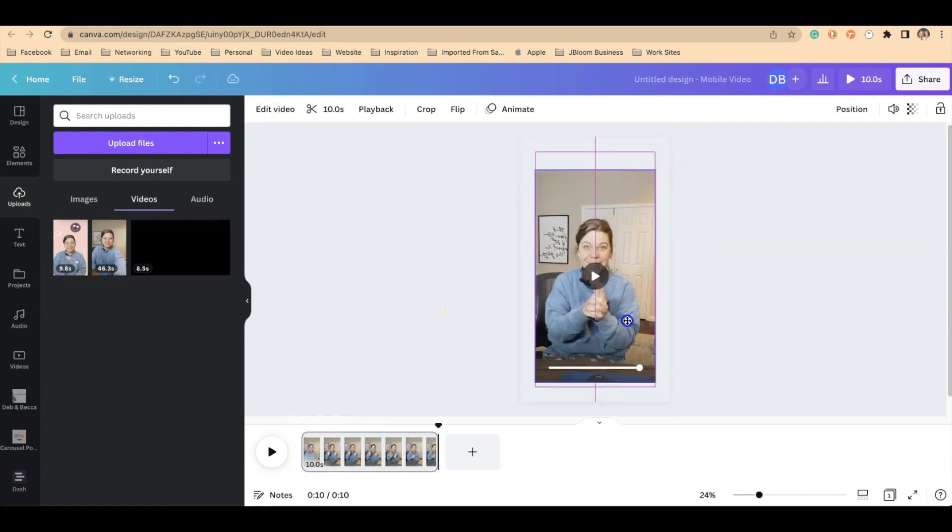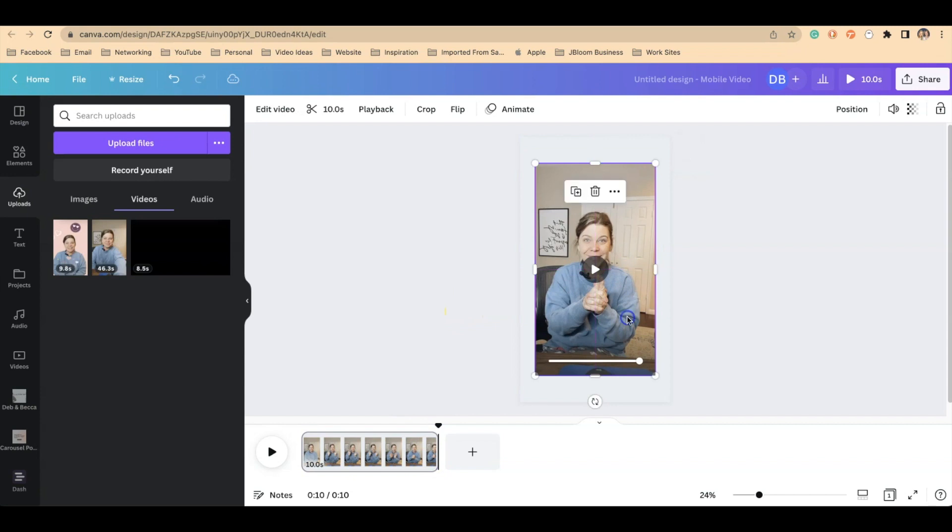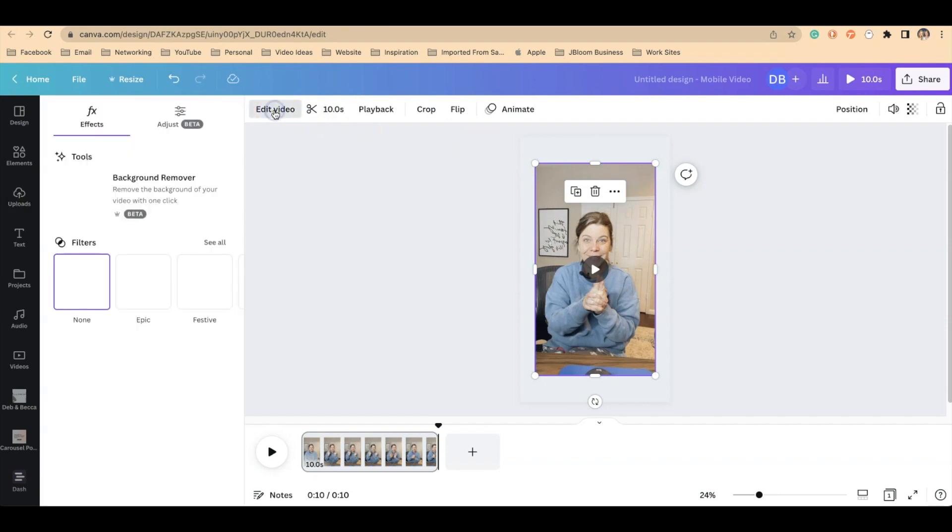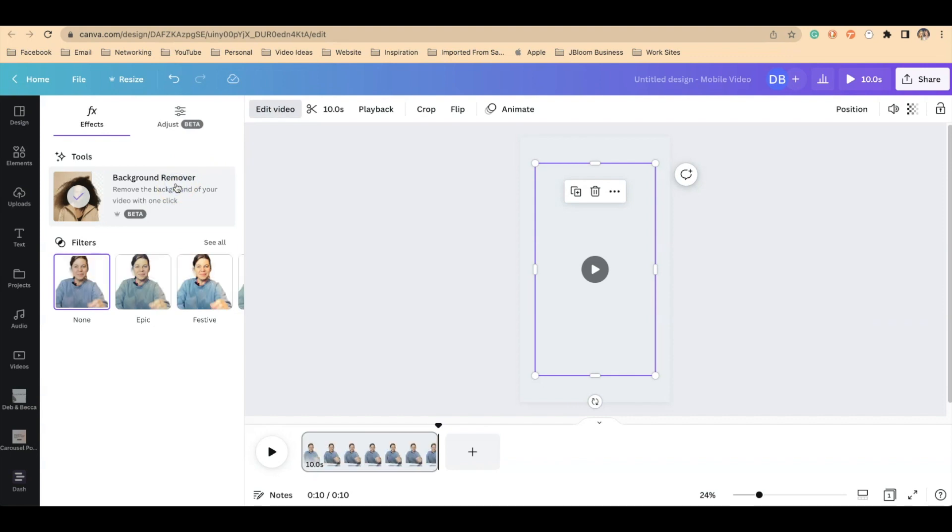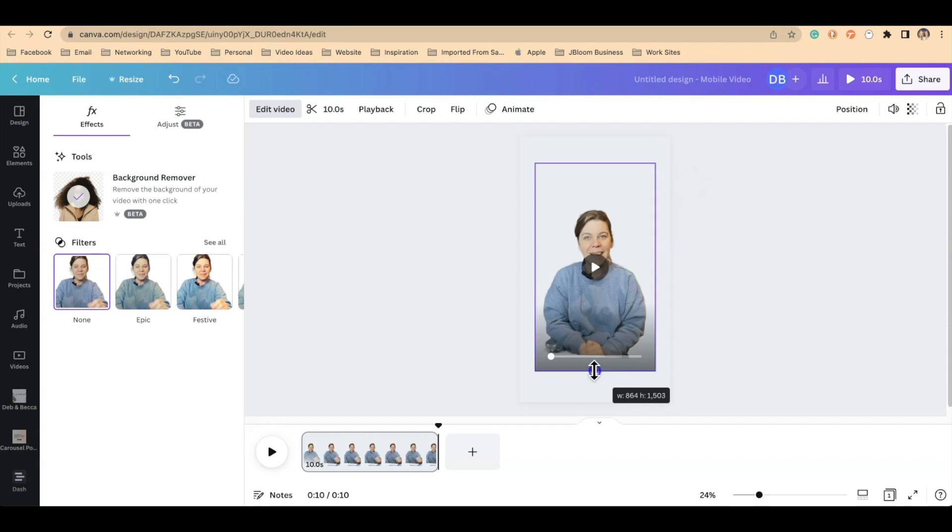Once we've done this, you want to remove the background by highlighting the video, clicking on edit video and remove background. Remember, this is a feature that is only for paid subscribers to Canva. So if you don't have the paid version, you won't be able to remove the background of the video.